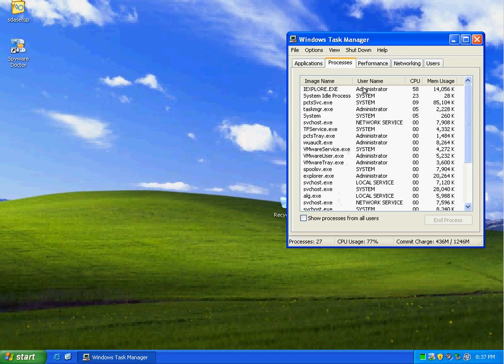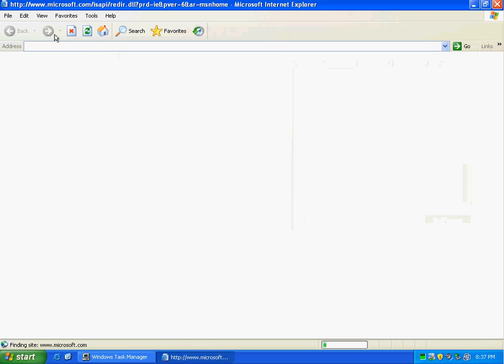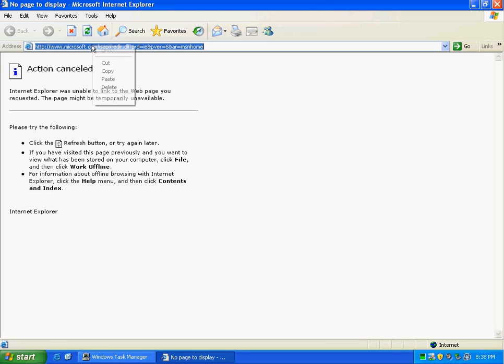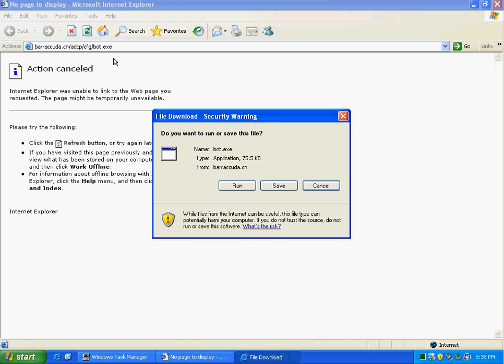Man, when Spyware Doctor has incorporated ThreatFire in there, I don't know. There's not going to be a whole lot out there that's going to really... Well, they already have. I just don't see a whole lot being a better $29.95 or $39.95 package.